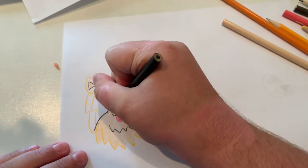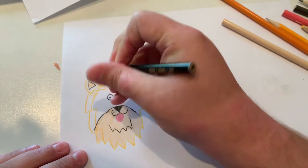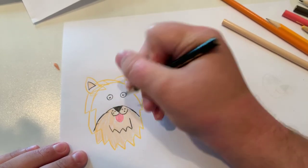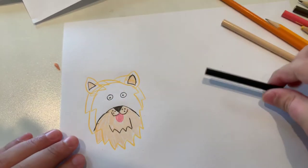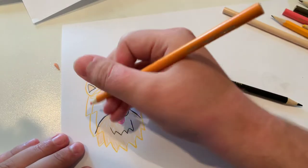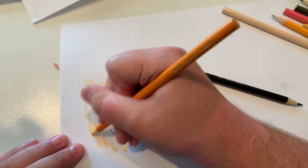And let's make some little dots around the mouth. And now I'm going to color in the head and face.